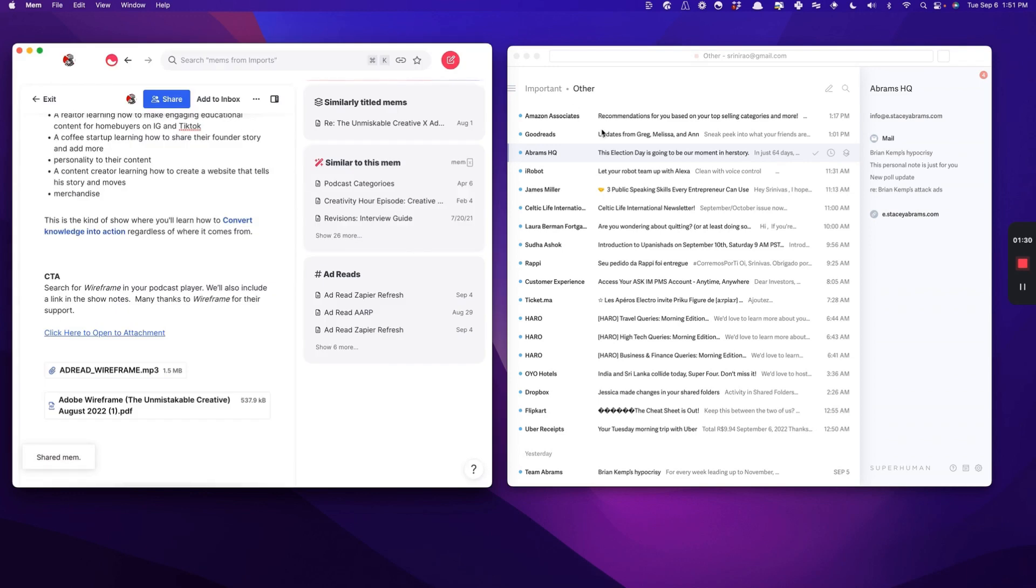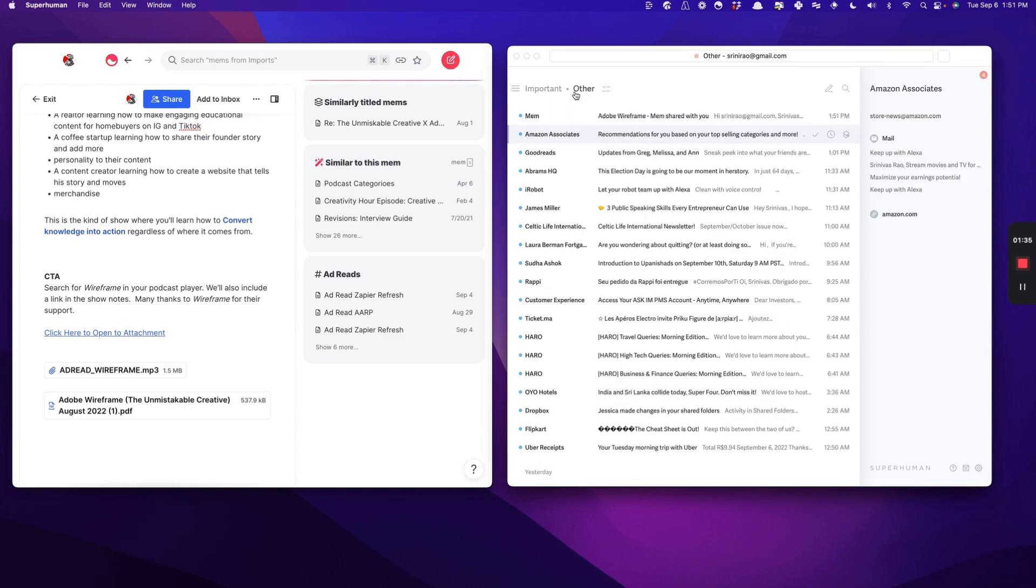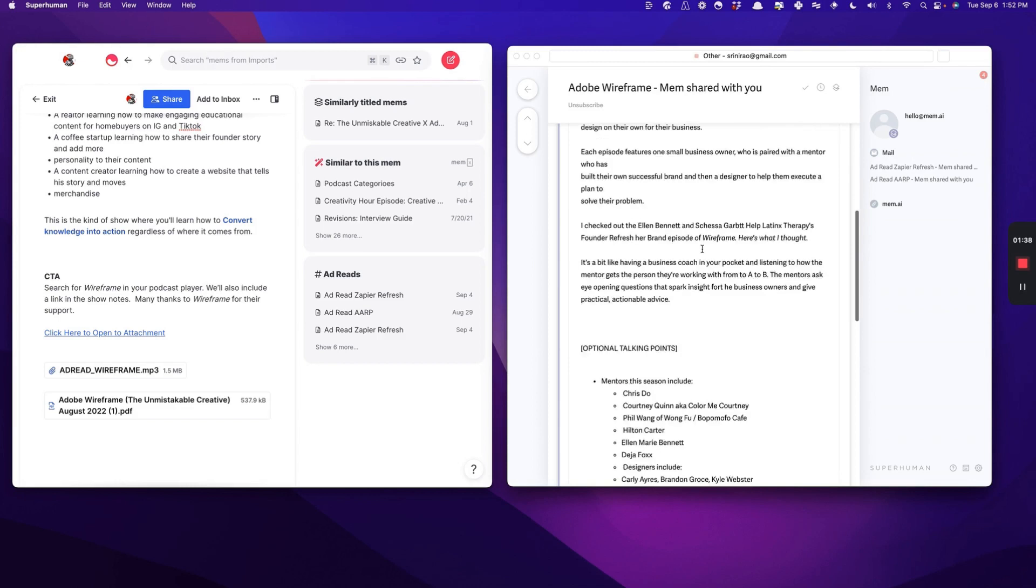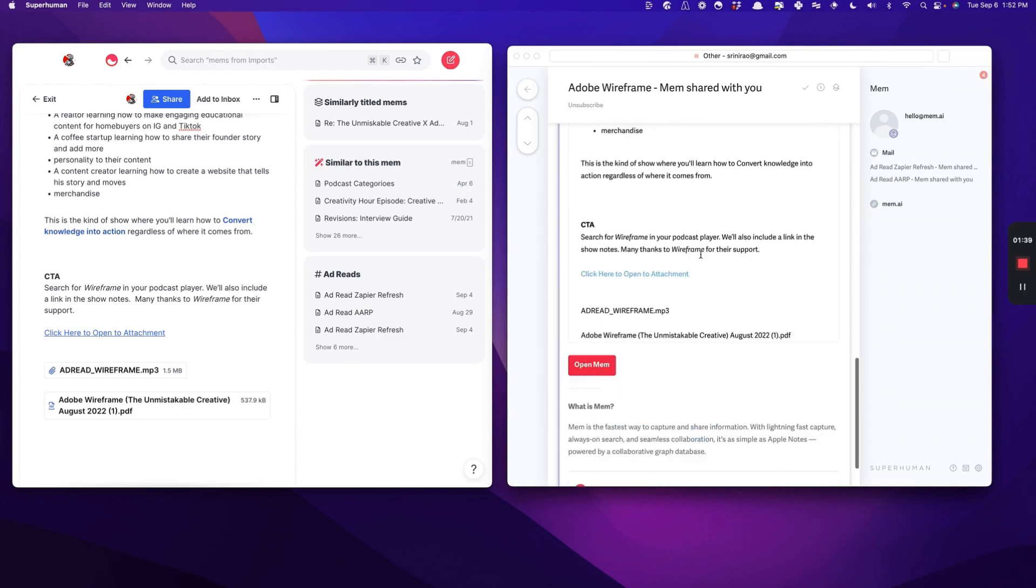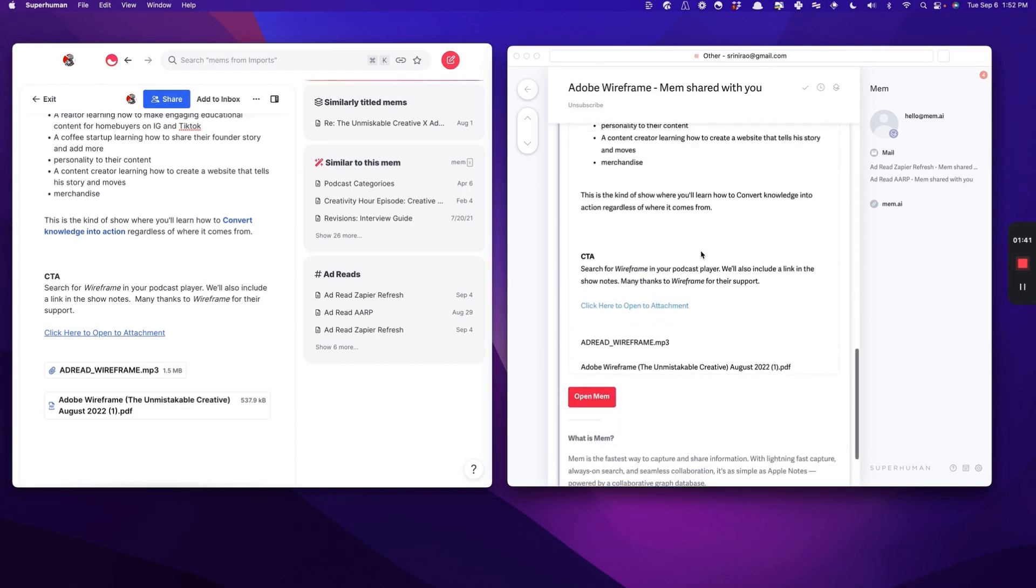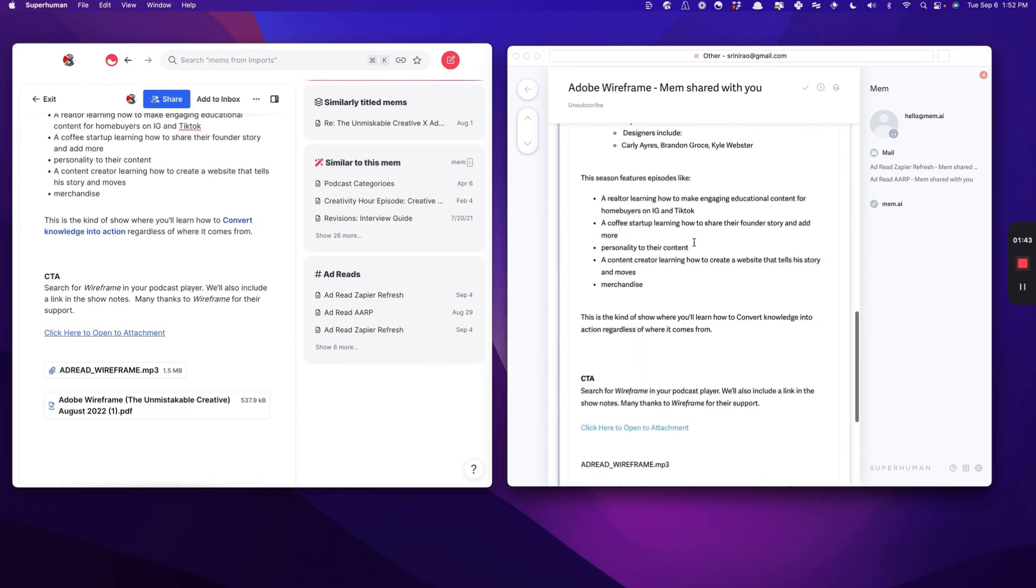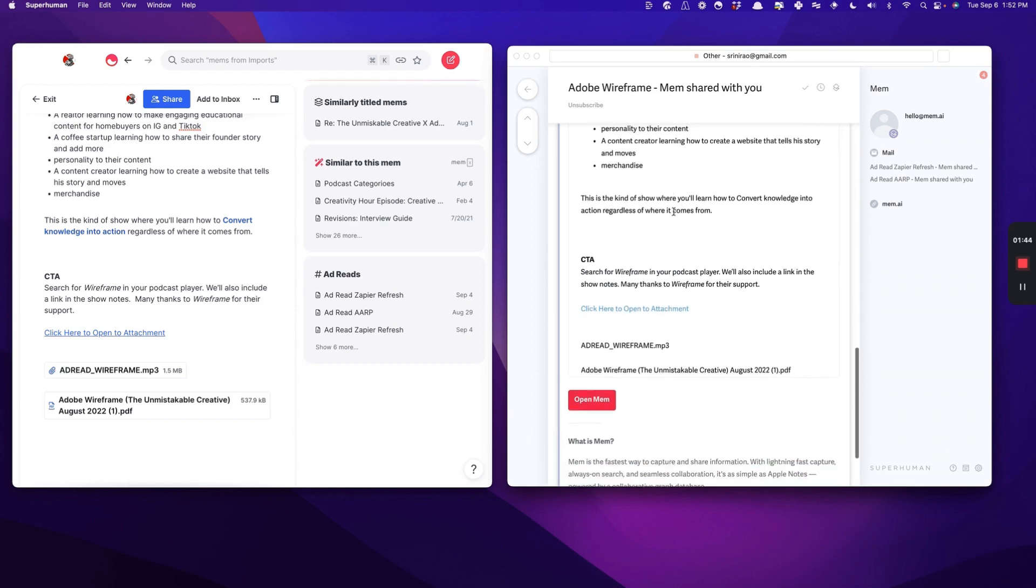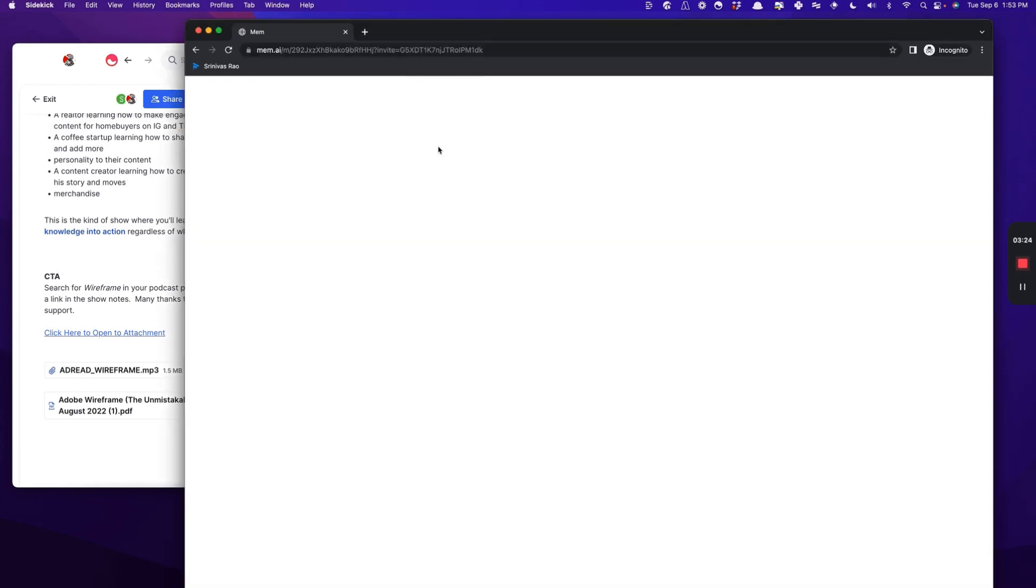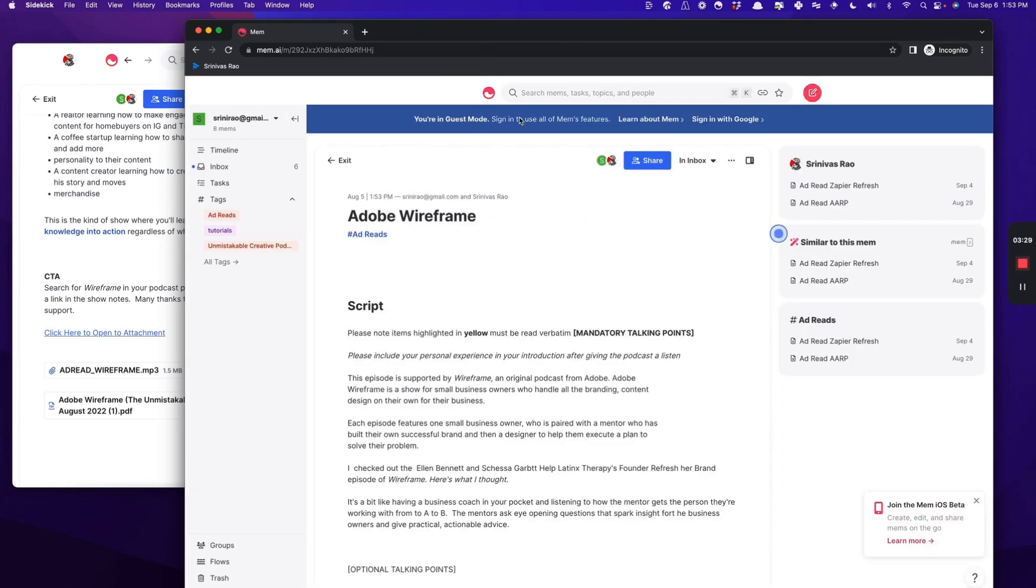What you'll see here is that I will receive that Mem as an email. And there it is. The great thing about this is because they have everything right here, they actually don't even have to open the Mem. So now I'm going to copy and paste this link. And you'll see here that they are able to access this Mem as a guest.